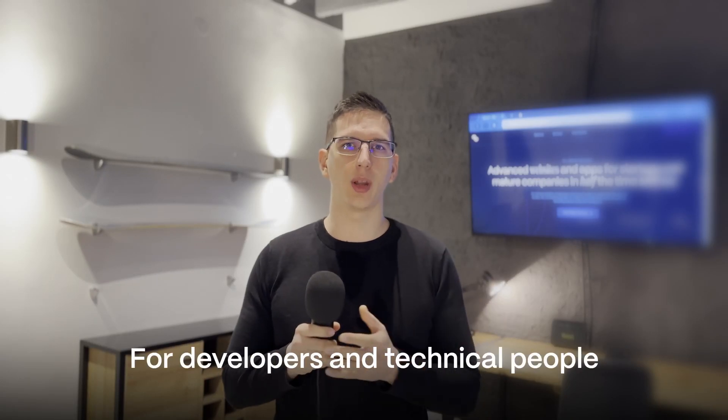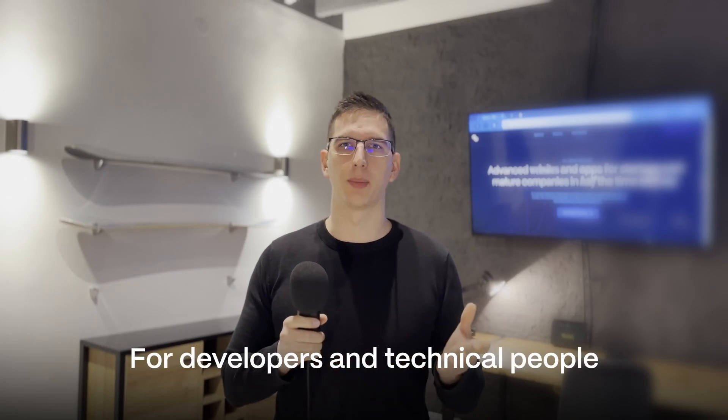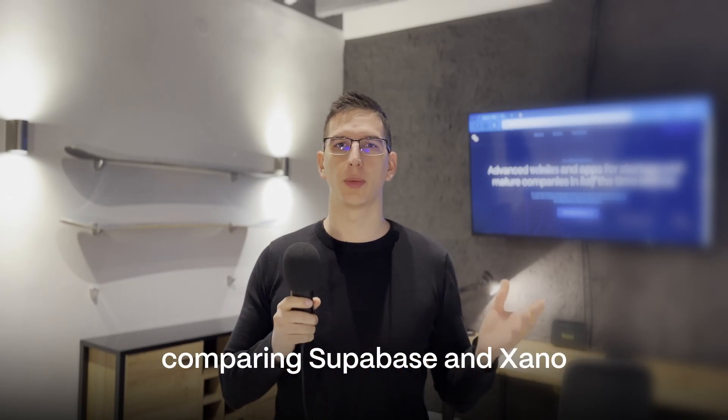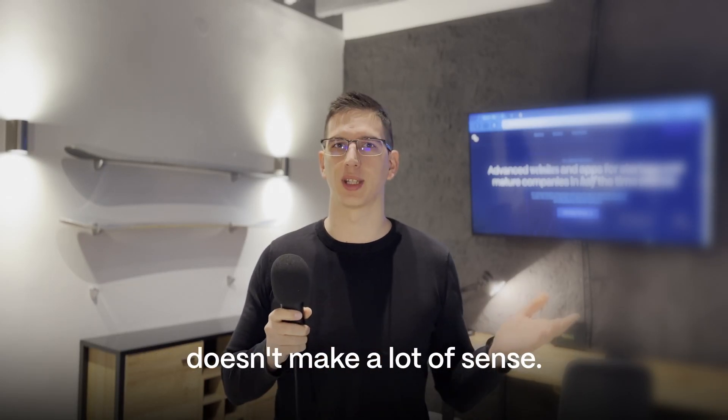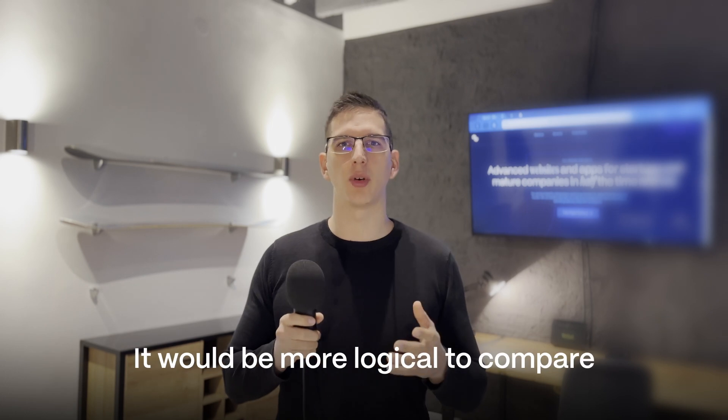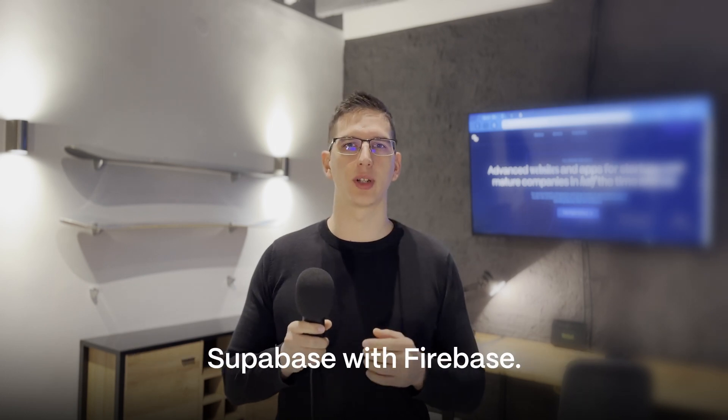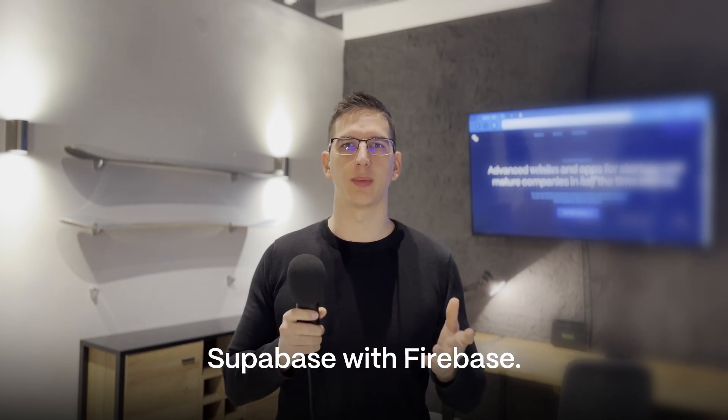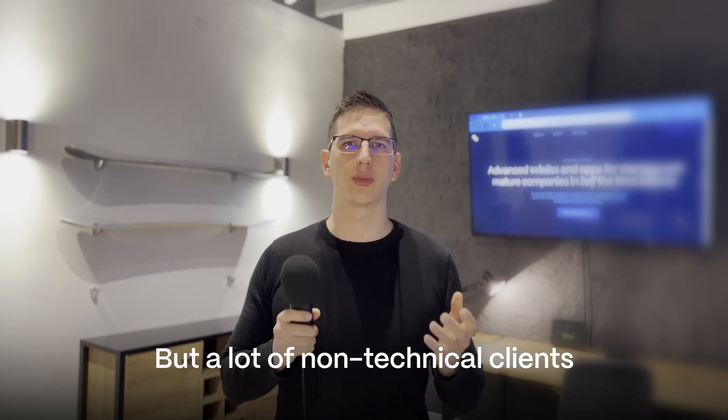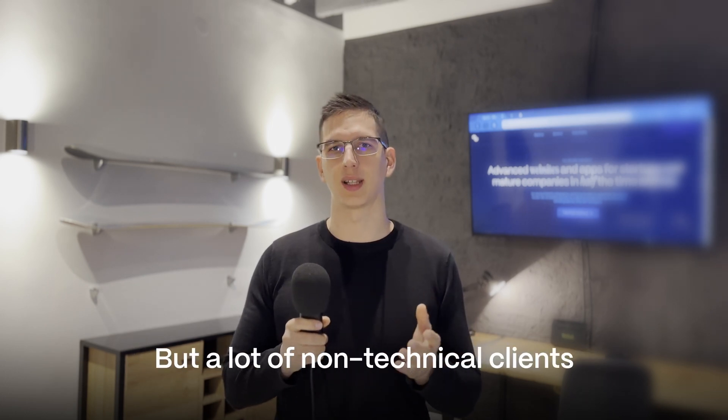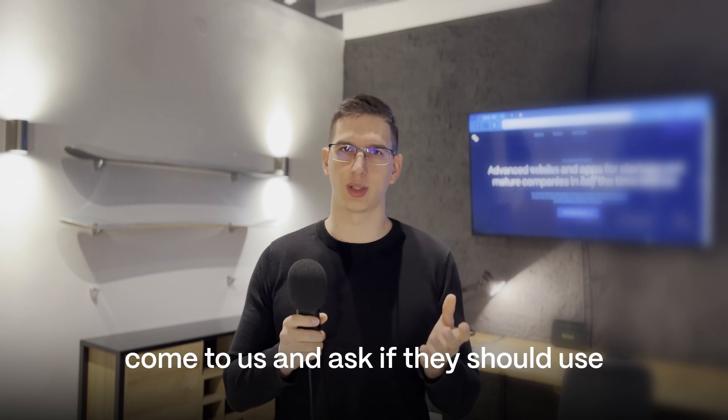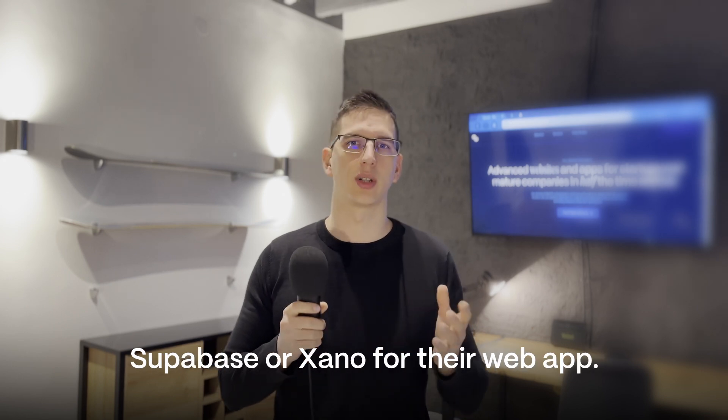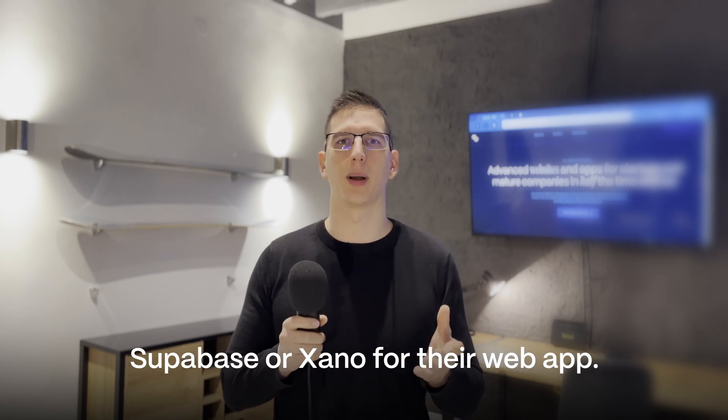Hello everyone. For developers and technical people, comparing Supabase and Xano doesn't make a lot of sense. It would be more logical to compare Supabase with Firebase, but a lot of non-technical clients come to us and ask if they should use Supabase or Xano for their web app.